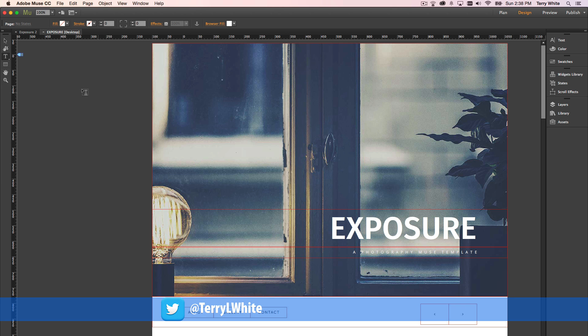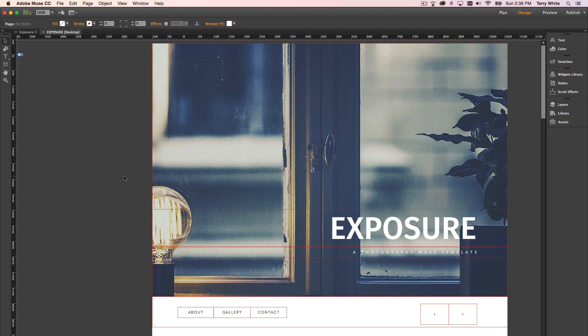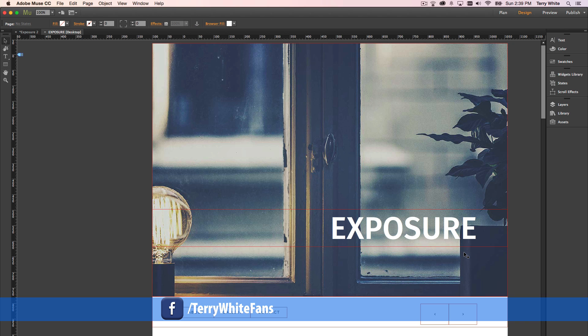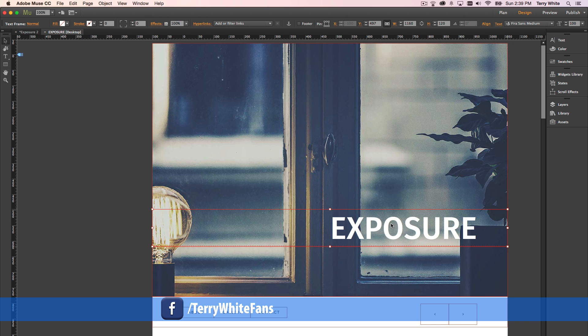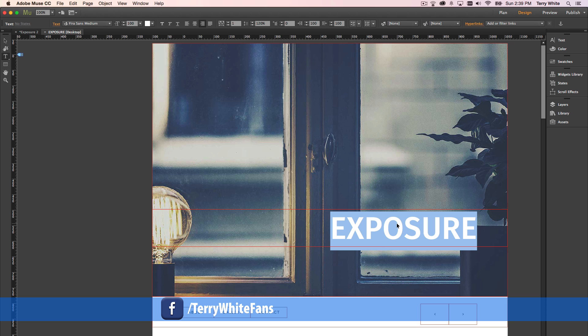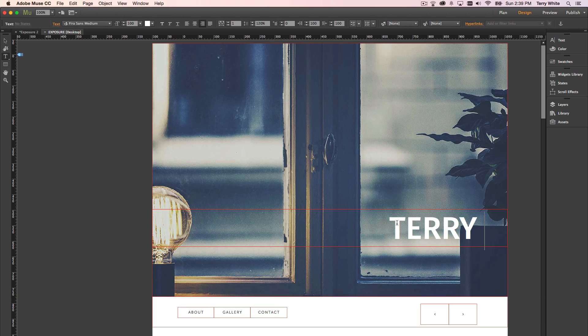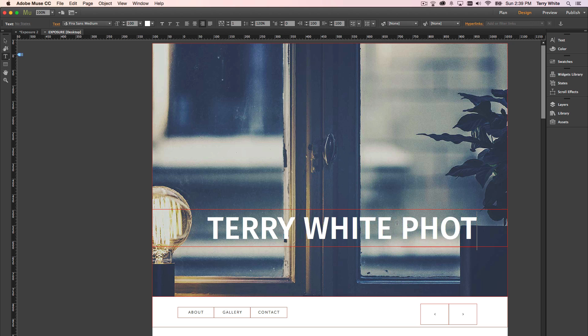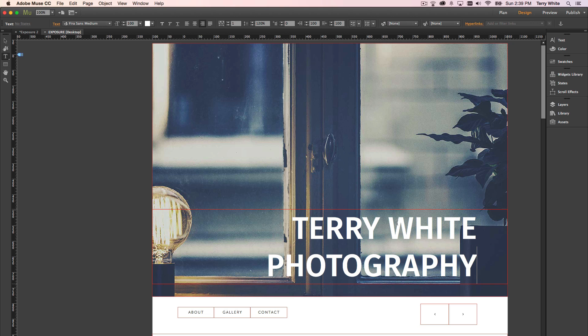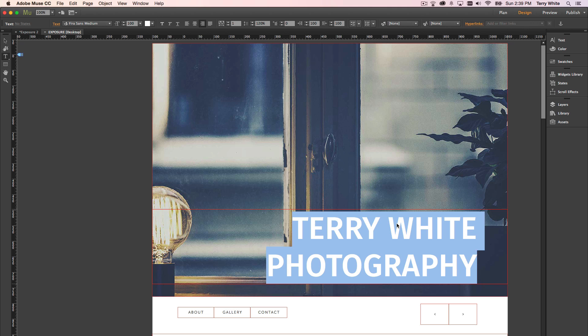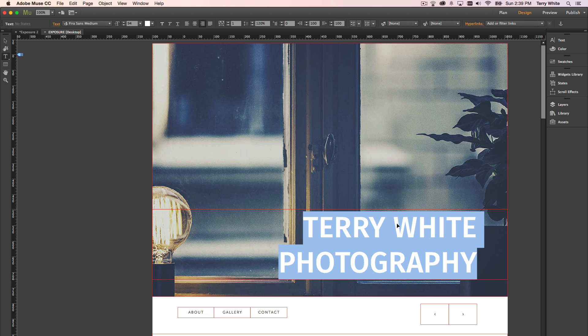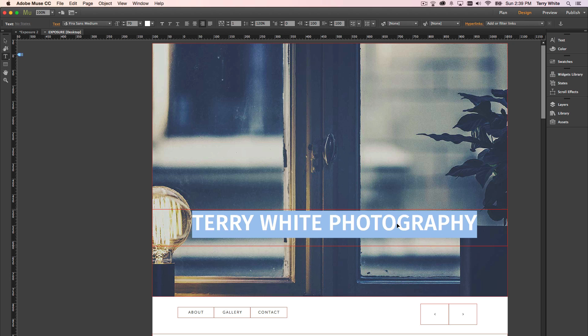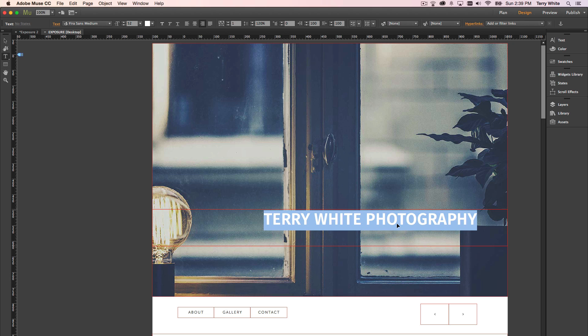Now of course, with any template, any starter design, there are going to be things that aren't what you want. So for example, I don't want this to say exposure, a photography muse template. I don't want it to say muse template at all. Let's get rid of that. And of course, I'd want to change this to the name of my studio. So let's change it to Terry White Photography. And I noticed that it's okay if it went to two lines, but I don't have to keep that point size. Again, this is a starter design. None of this is locked in stone. You can start with these designs and change them any way you want.